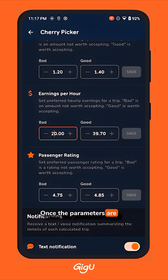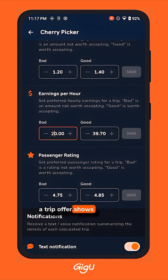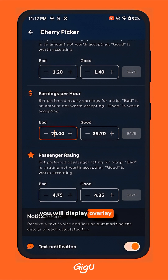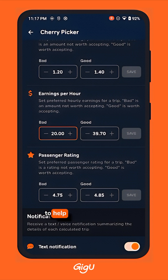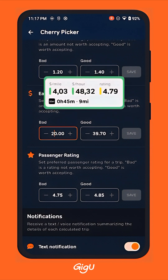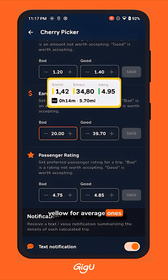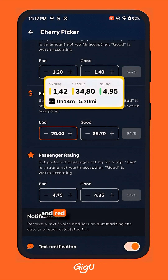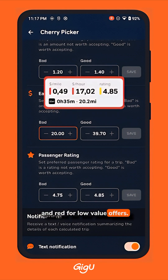Once the parameters are set, every time a trip offer shows up on your device, you'll see overlay cards with different colors to help you quickly assess trip profitability: green for great offers, yellow for average ones, and red for low value offers.